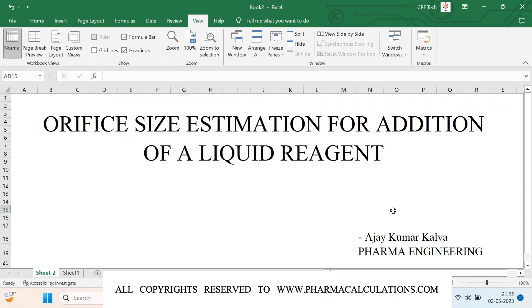Good evening everyone. Today we are going to see how to estimate the orifice size for addition of a specific liquid reagent. In our last video we have seen how to perform the addition time or how to calculate the addition time of a specific reactant into the reaction mass at a given temperature and utility. If you haven't watched that video, we will be providing the link in the description. This orifice size estimation is going to be a continuation of the last video.